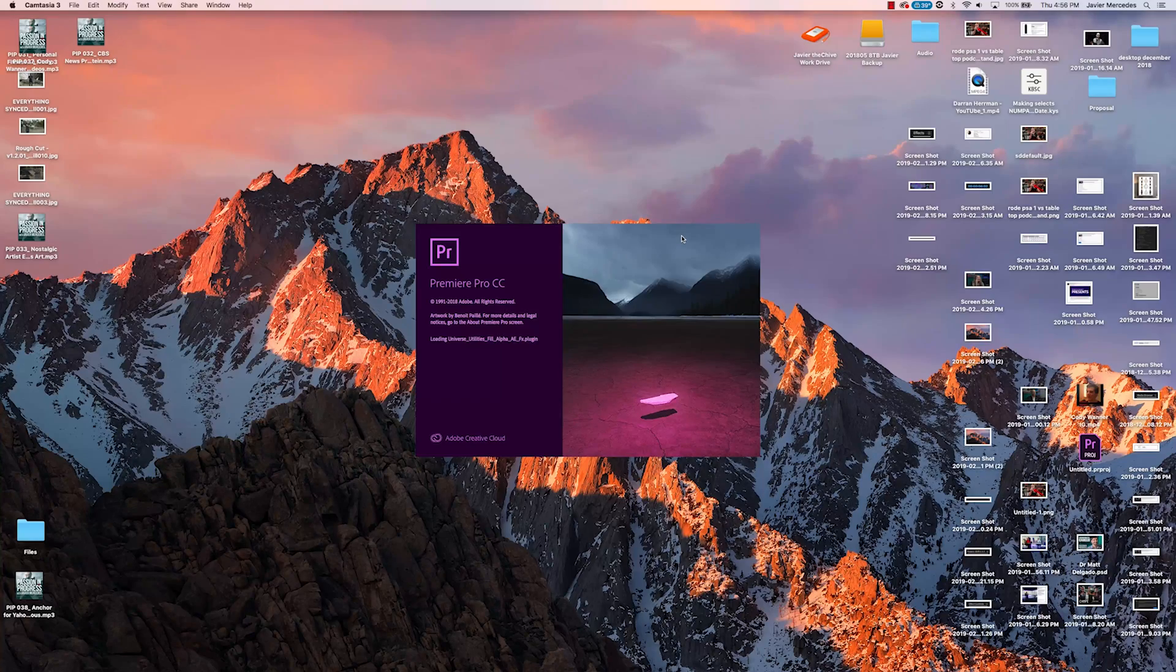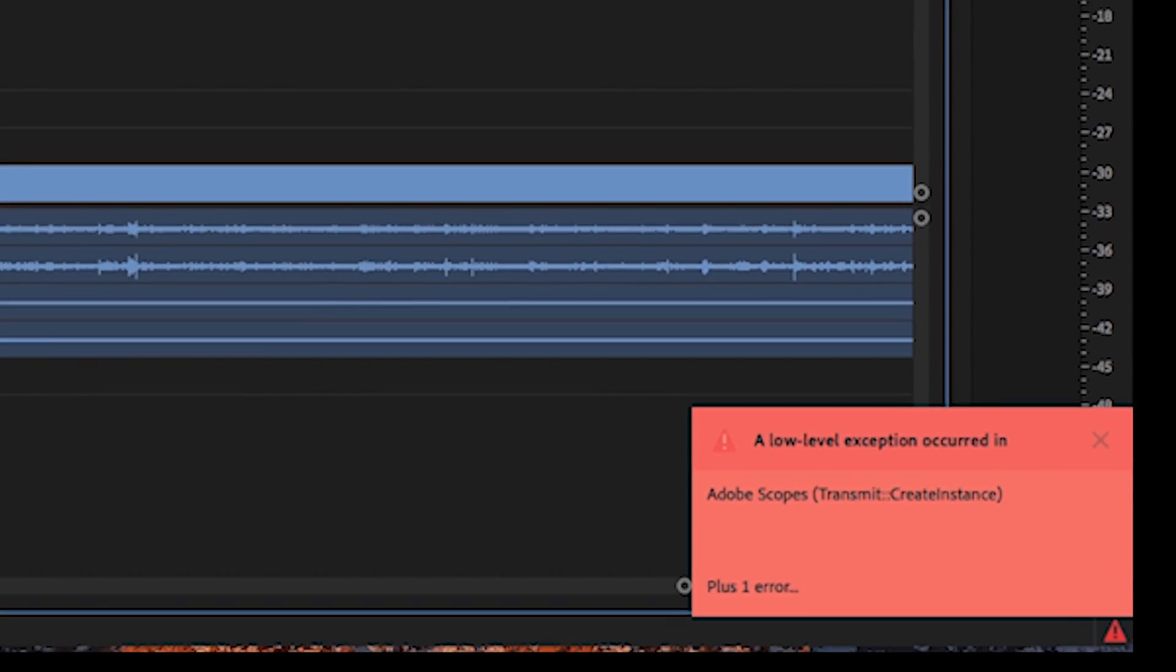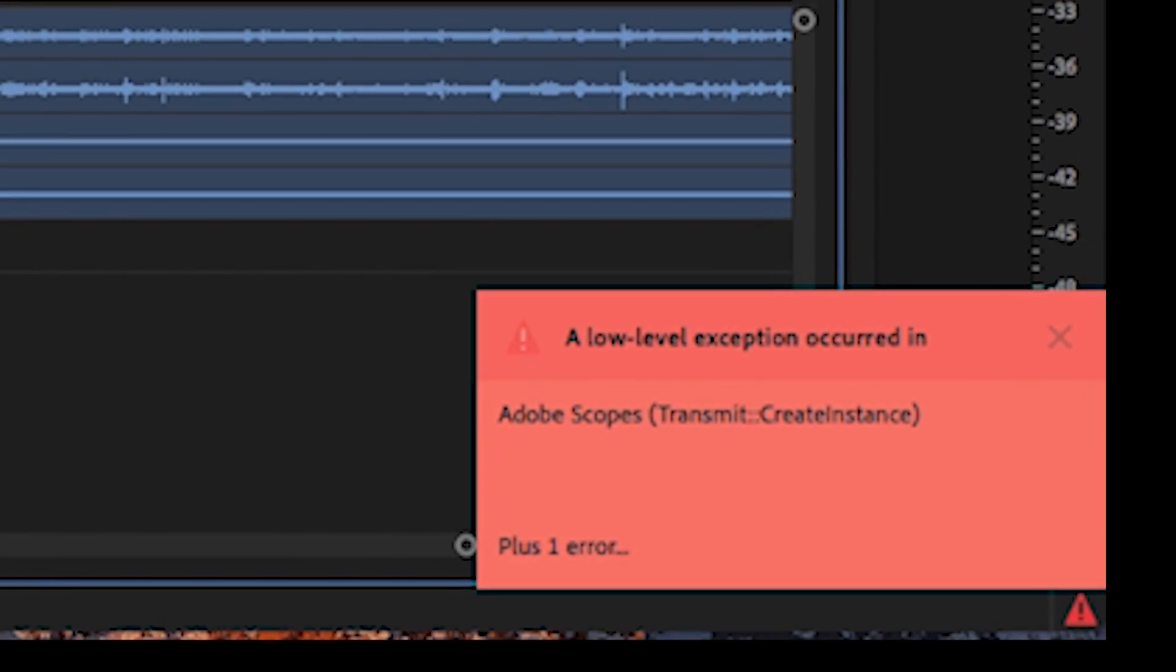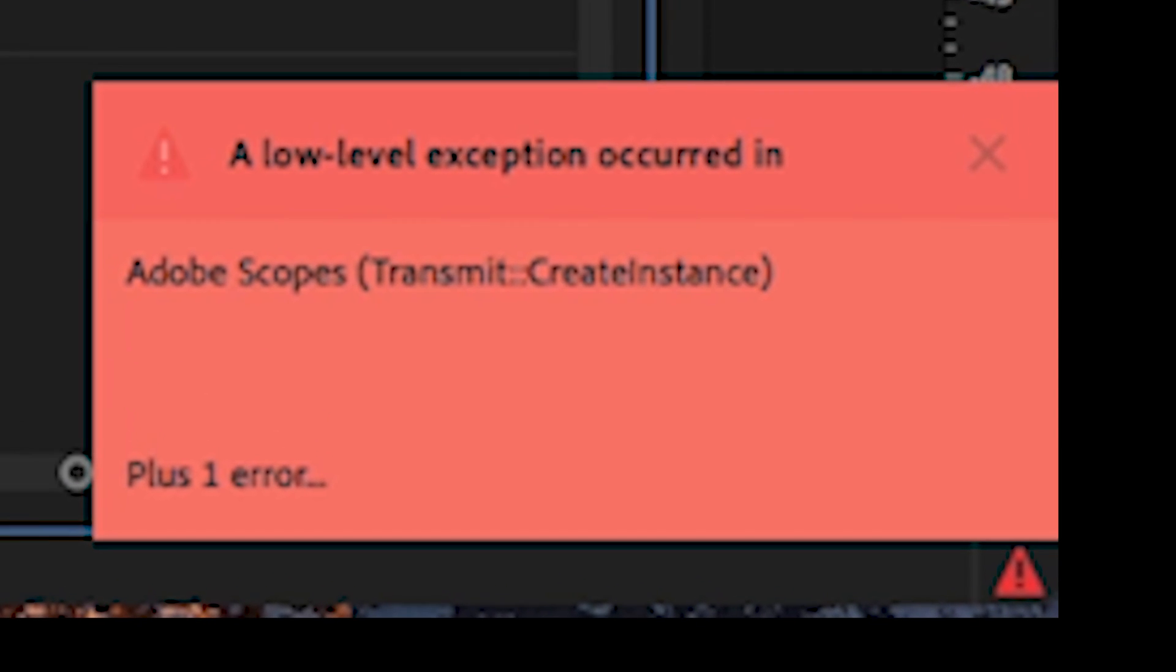This error has been showing up in Premiere for me more than I would like, and I'm going to show you real quick what I do to get my project back.